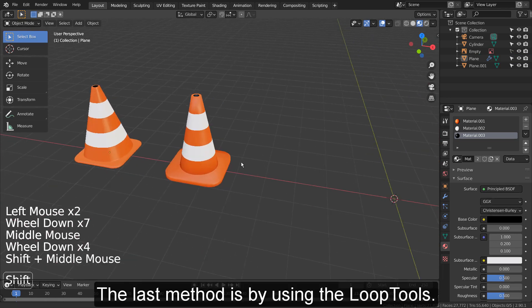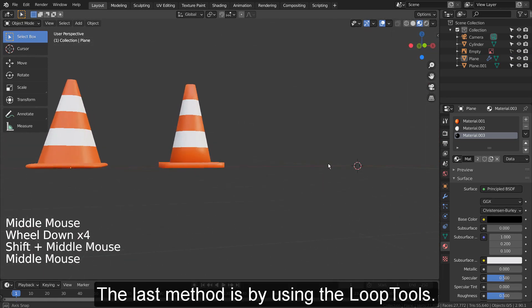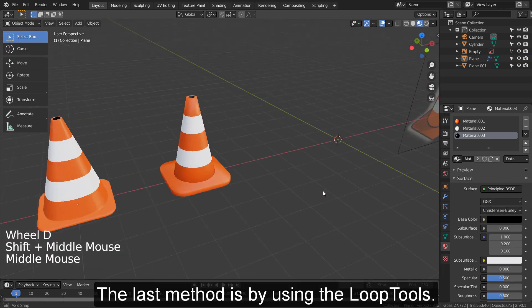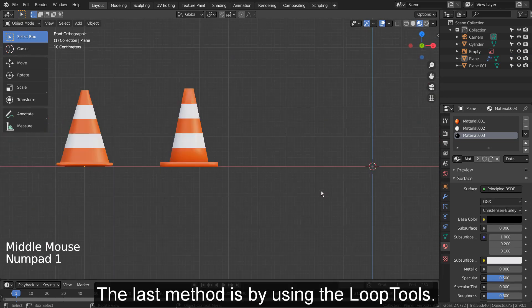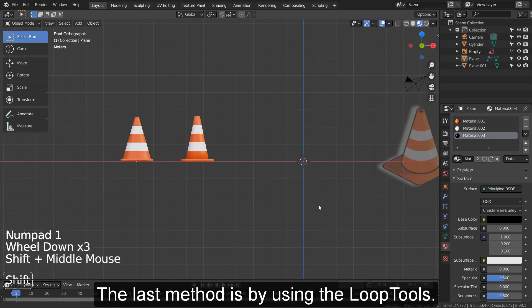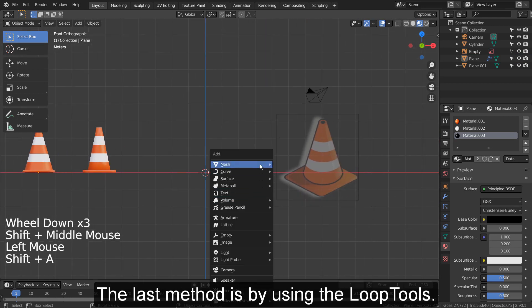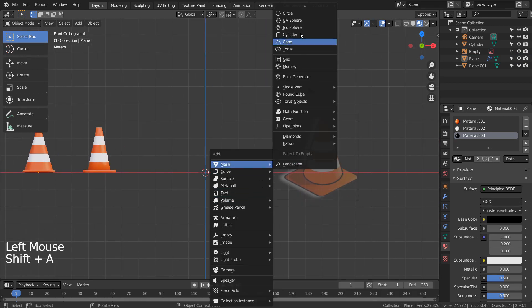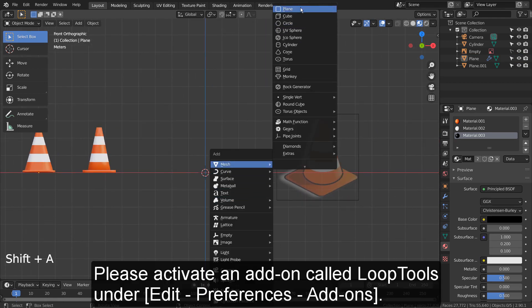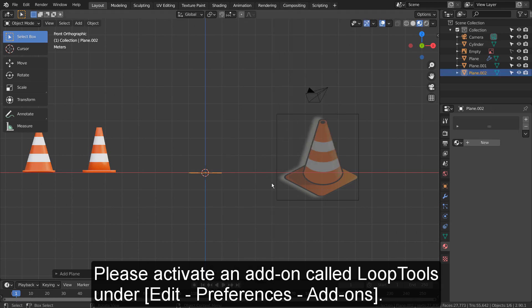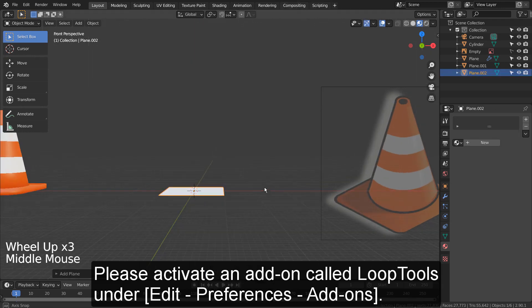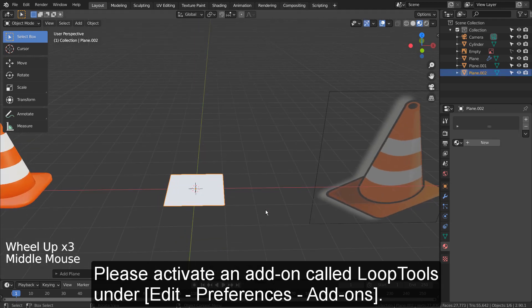The last method is by using the loop tools. Please activate an add-on called Loop Tools under Edit, Preferences, Add-ons.